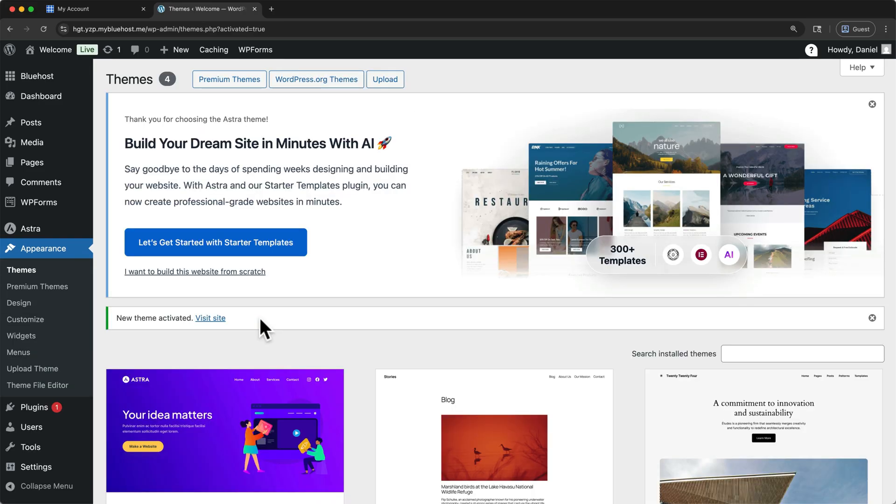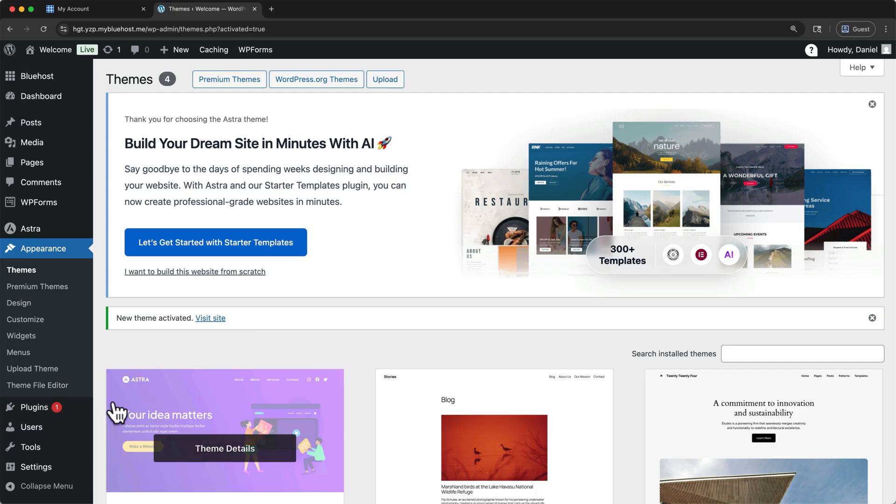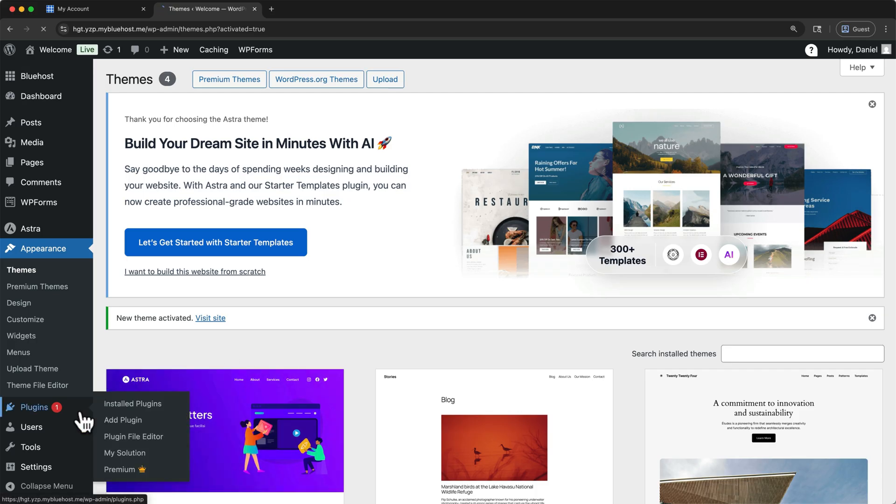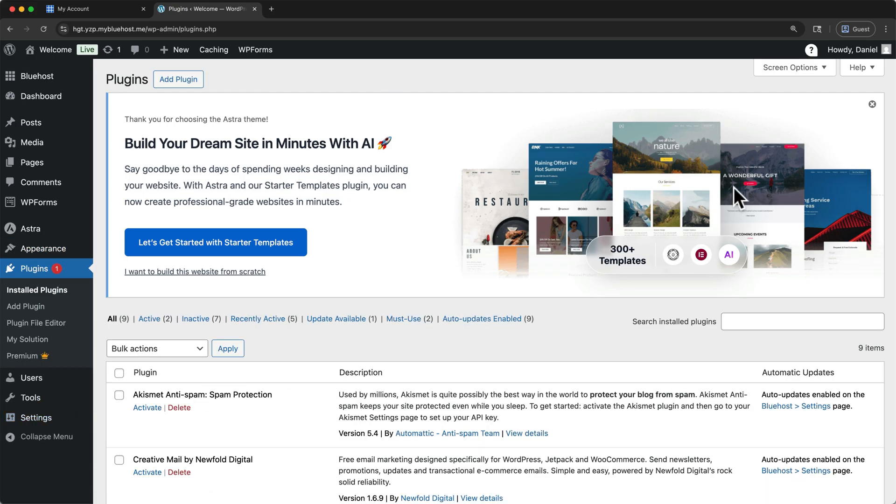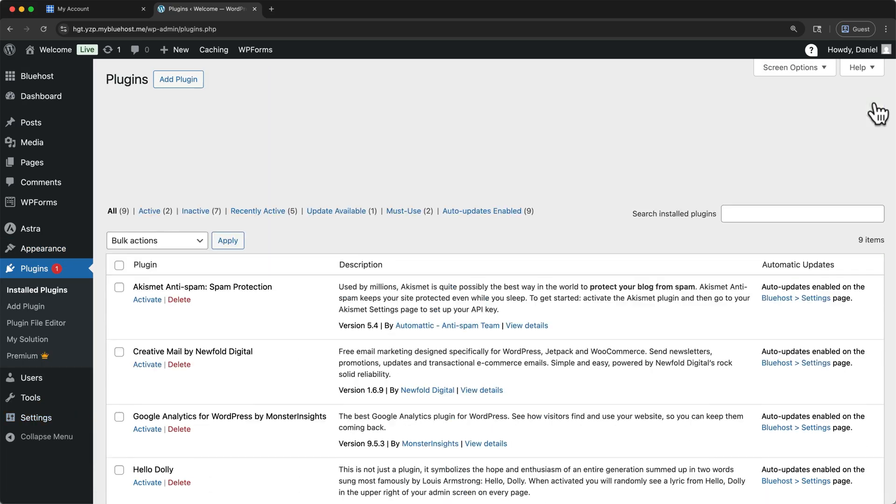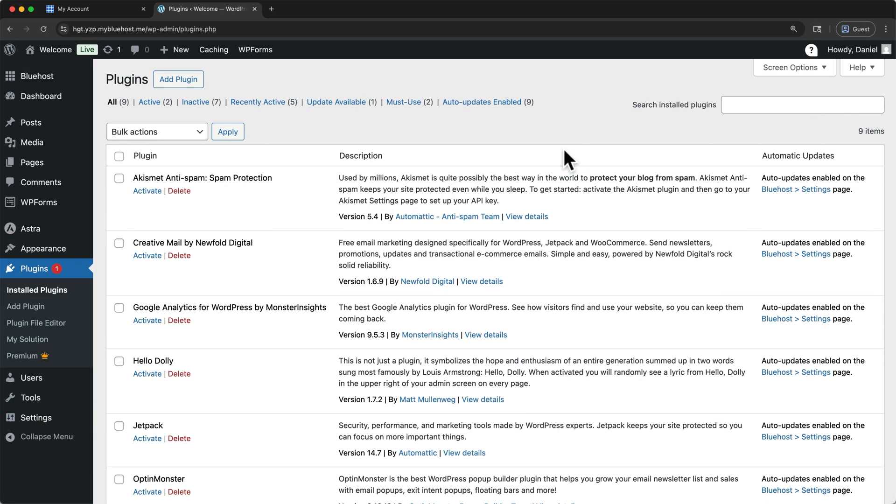Next, I'm going to show you how to get access to hundreds of free website templates that are fully customizable using a plugin. A plugin works like an app for your website. It adds new features, just like apps do on your phone. Click on Plugins. I'll close this window.